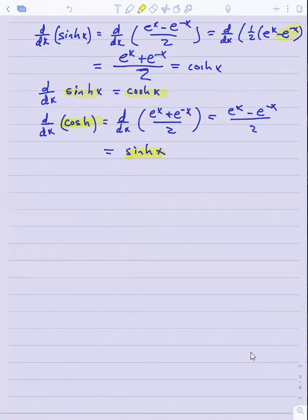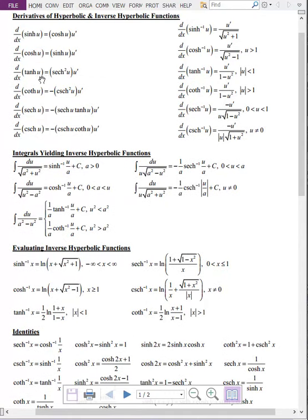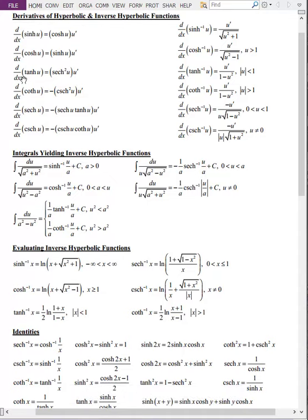From here we can derive formulas for the derivatives of the other four hyperbolic trig functions in a similar way. Looking at the table: the derivative of hyperbolic tangent is hyperbolic secant squared; the derivative of hyperbolic cotangent is the negative of hyperbolic cosecant squared. One difference from regular trig: the derivative of regular secant x is positive secant x tangent x, but this one has a negative on it. Overall, the derivatives look much like those of the regular trig functions, with mostly small sign differences.